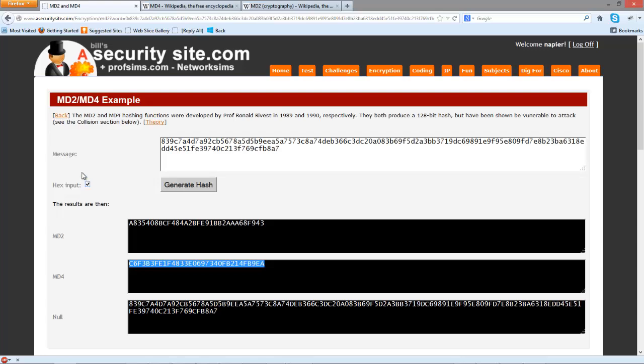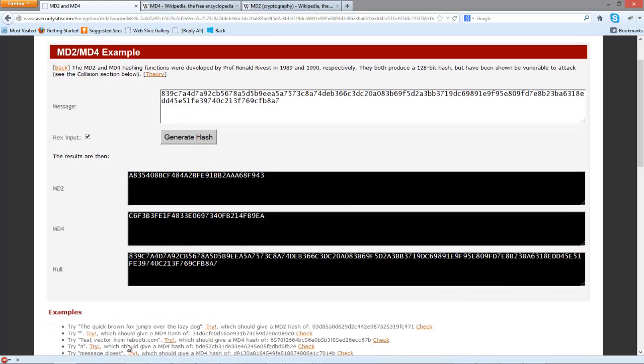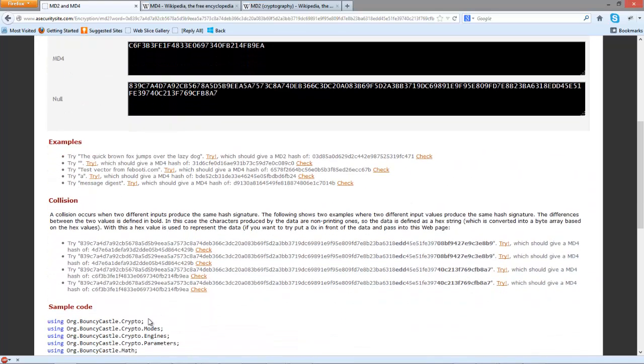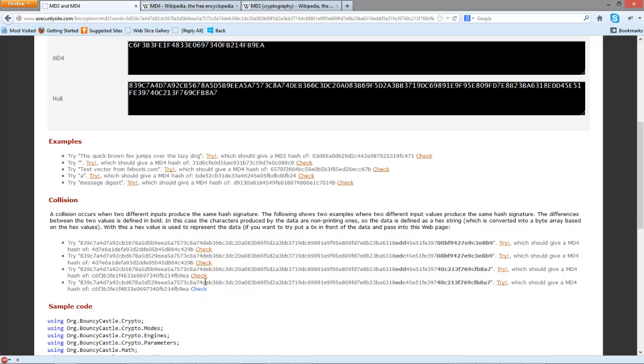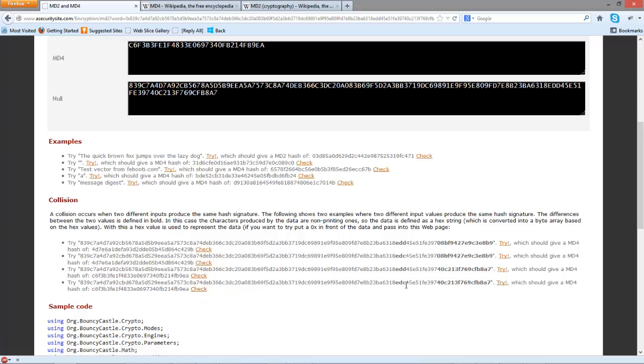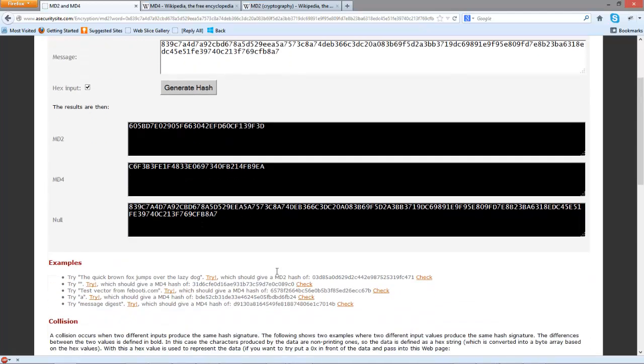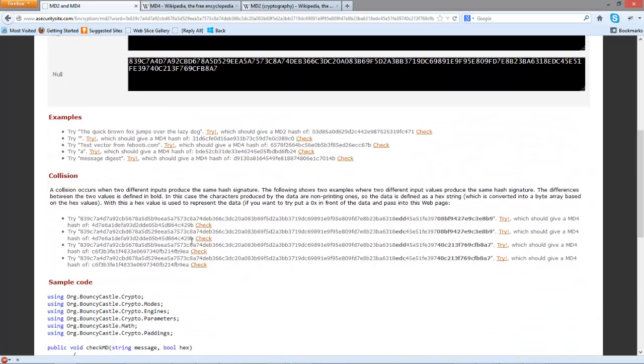We can see that we have selected the hex input, so it's not taken as a string. We'll then modify these characters and try it again. We see it produces the same hash signature.